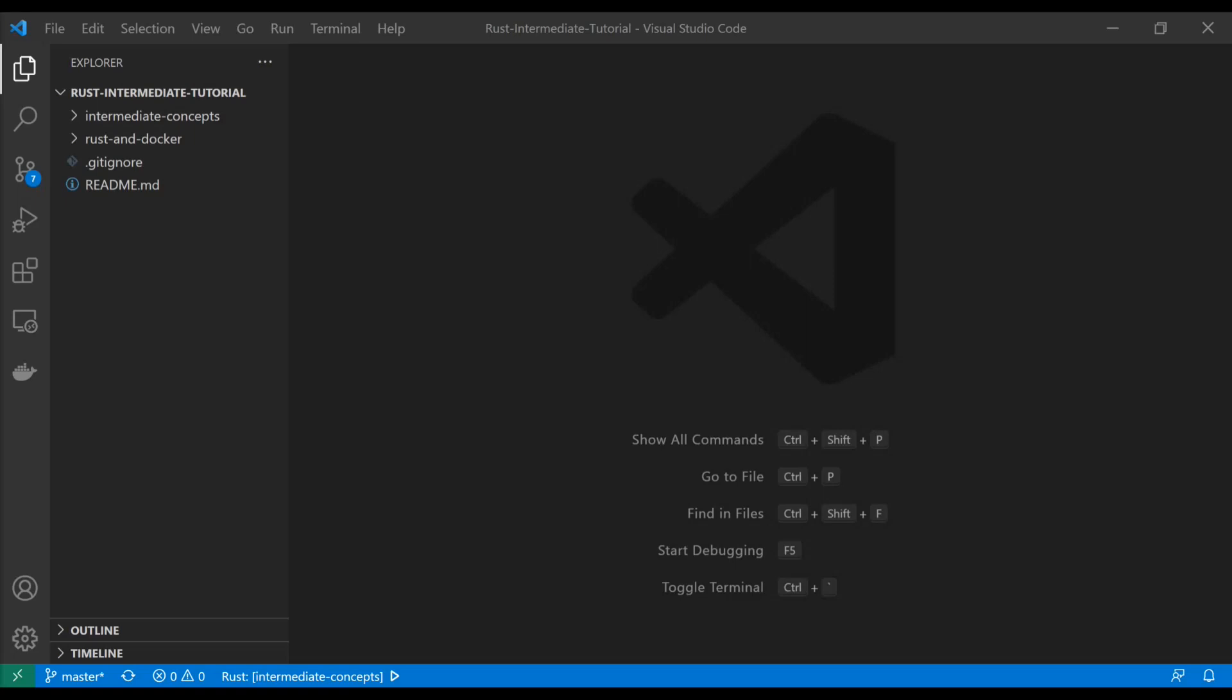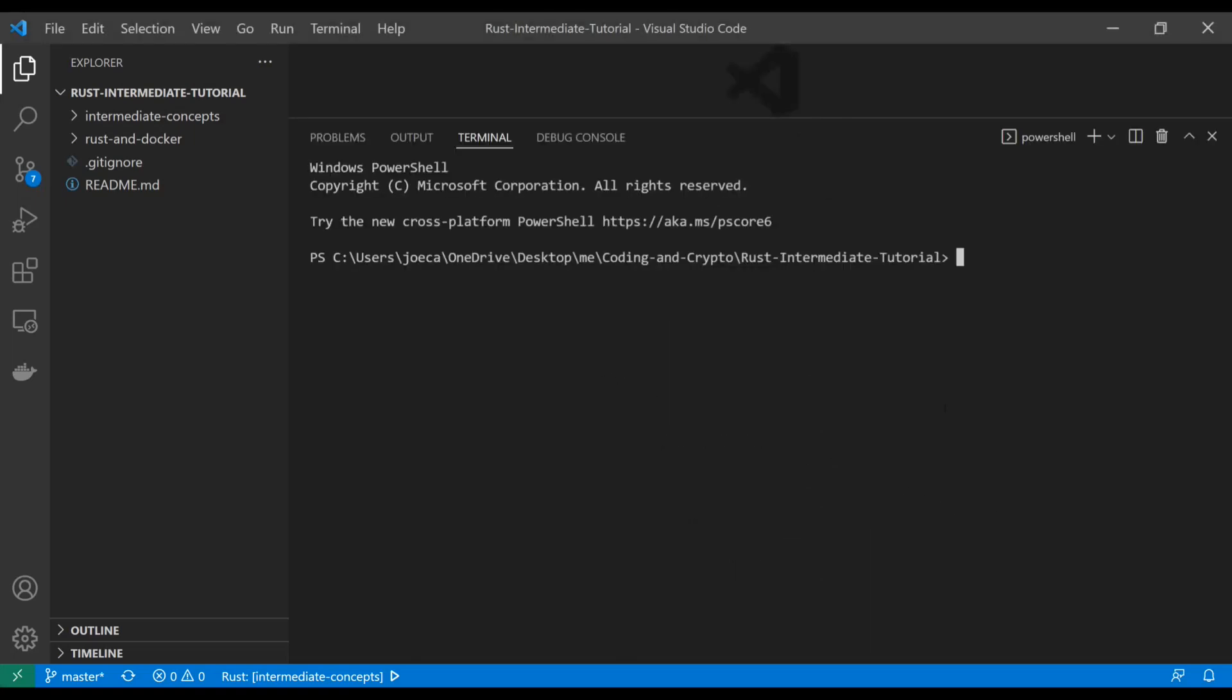Hello, and welcome back. Today, I'm going to show you guys something cool about cargo. So if we dive into a terminal, as you guys have seen before, what we've been doing is cargo new, and then just some kind of binary.